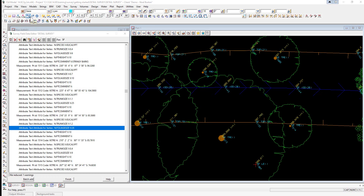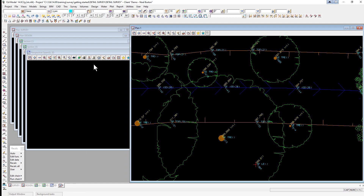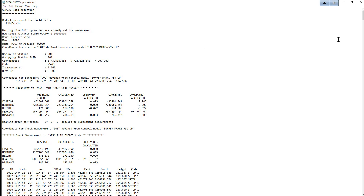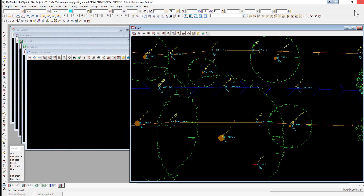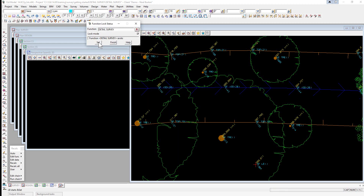We're now near the end of editing. We finish on the field file editor and check the report file using Report > Edit Detail Survey to ensure all errors have been fixed. Scrolling to the bottom of the report, there are no incorrect codes, so we exit. Prior to any manual edits, we then lock the field file using the lock function icon on the survey reductions toolbar, selecting the function name Detail Survey, ticking Lock Mode, and selecting Set and Finish.